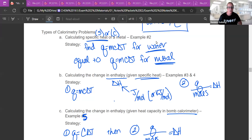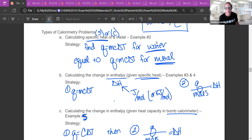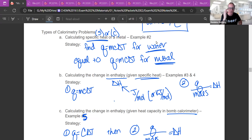How do we approach problems that have calorimetry involved? There are a lot of different types of problems. My biggest tip is to pull out all the numbers from the problem and label them. What are they? What are they associated with? What equations can I use? And then hopefully you can problem solve from there.